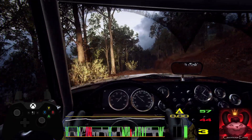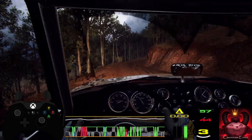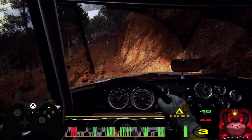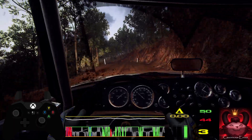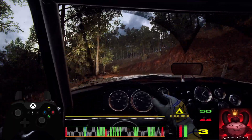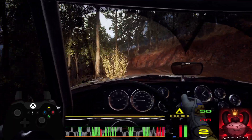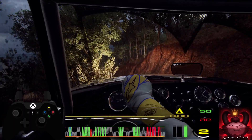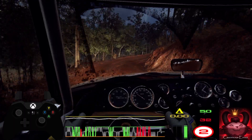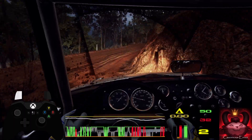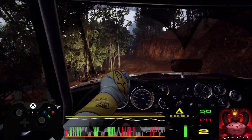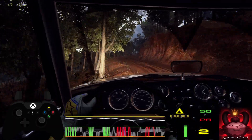Into 4 left long of a crest, tightens 2. Into 4 right long, tightens. Into 5 left, into 5 right. Into 3 left, tightens of a crest, 30.